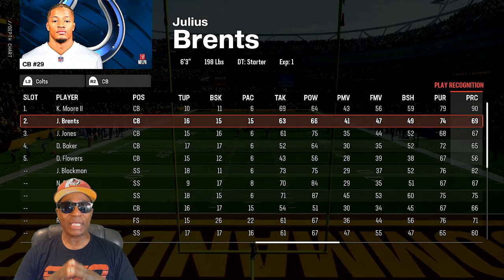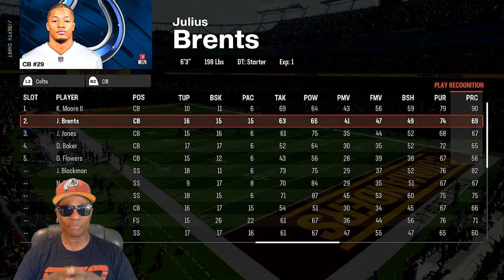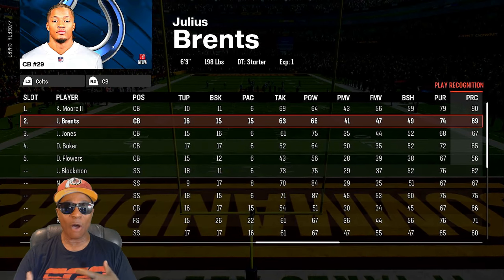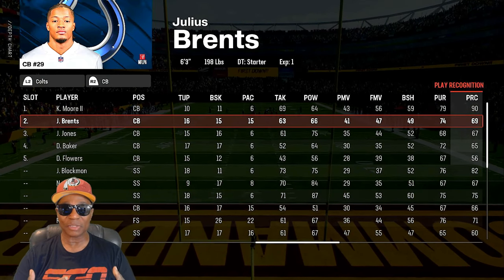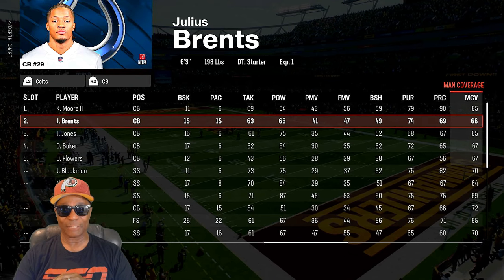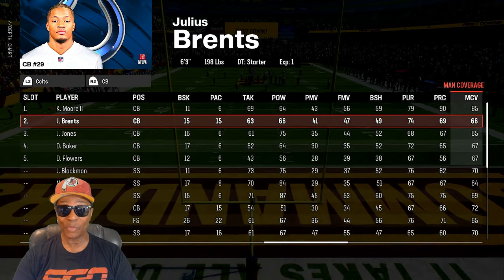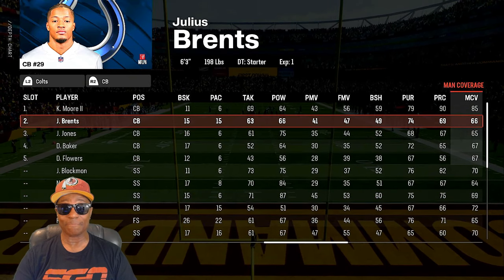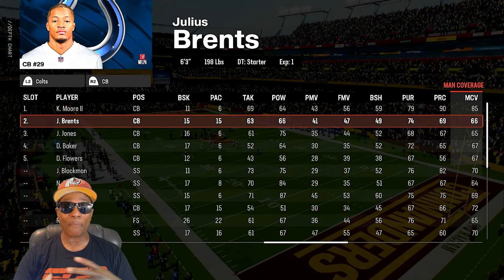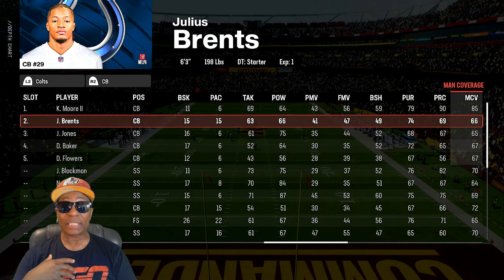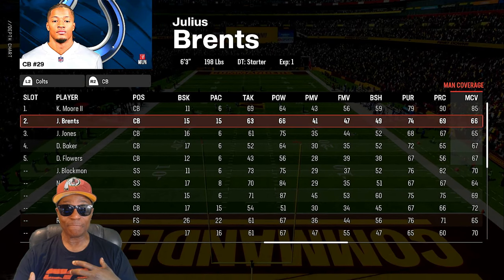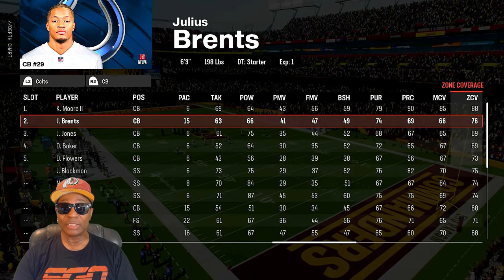Now, does play rec count into that after the play is in motion? Play rec, to me, is knowing what's going on before the play happens — you recognize the offensive formation or whatever's going on with the offense. That's play rec to me, so I don't think that matters. His man coverage is a 66. That was one-on-one coverage right there.